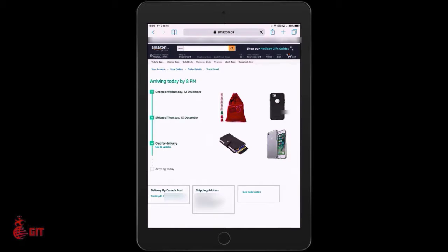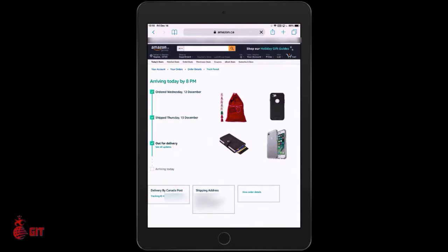Once you're in there, it shows arriving today by 8 p.m. and this is out for delivery. If you go down towards the bottom on the left-hand side, it shows it's coming via Canada Post and there's a tracking number. Click on your tracking number.